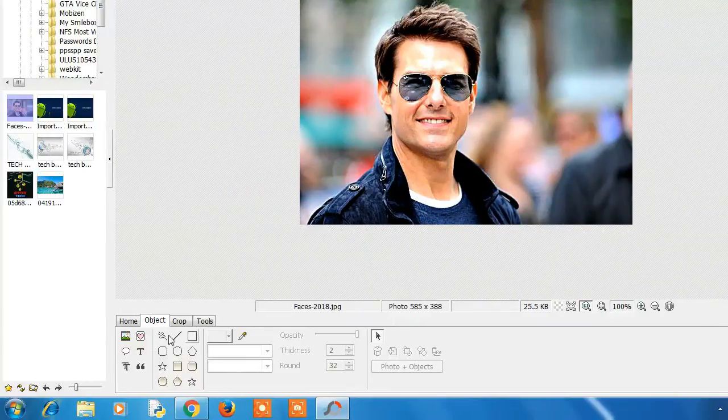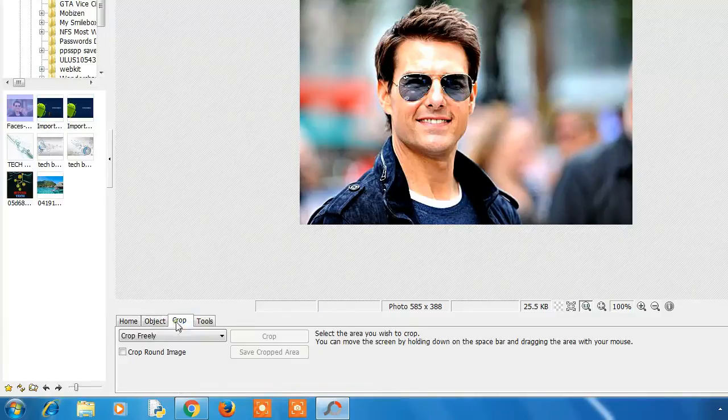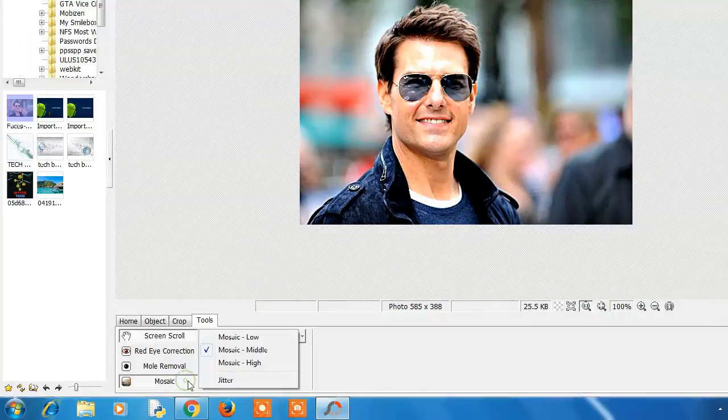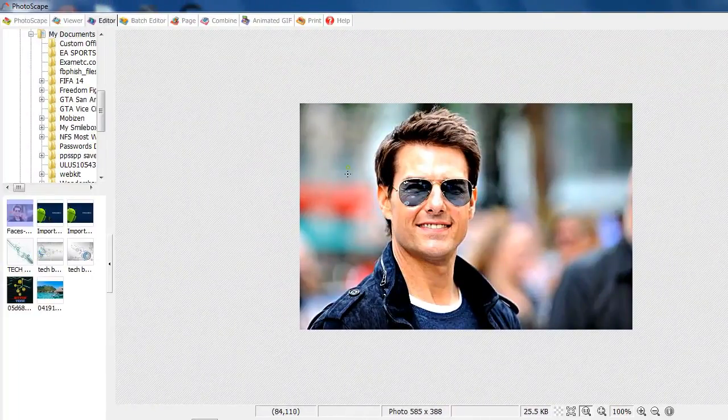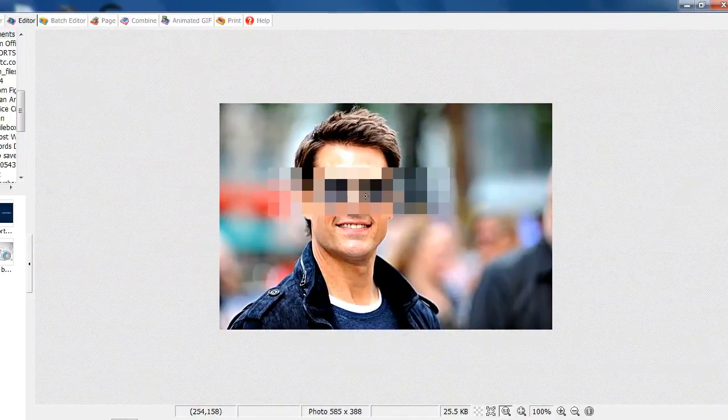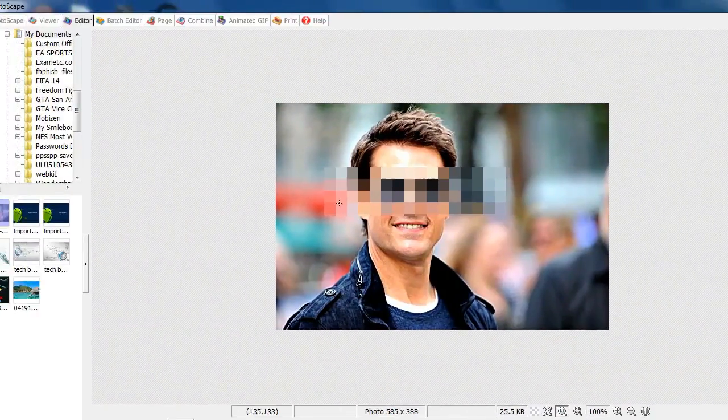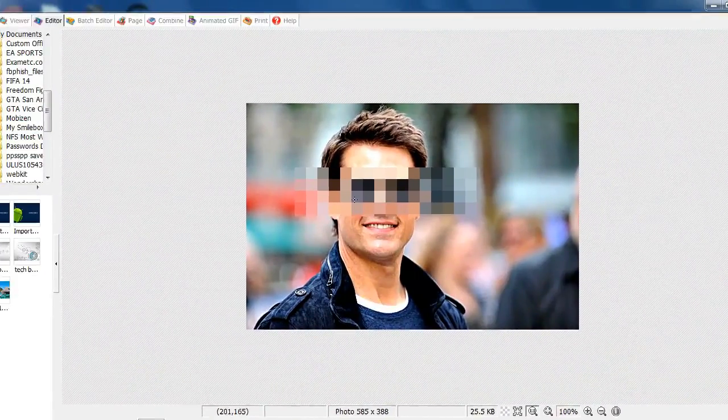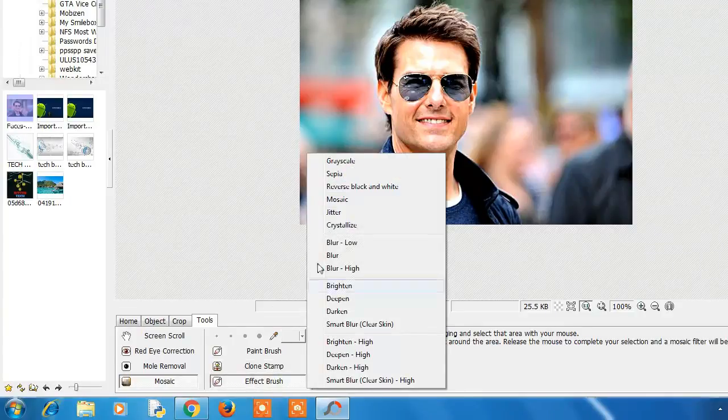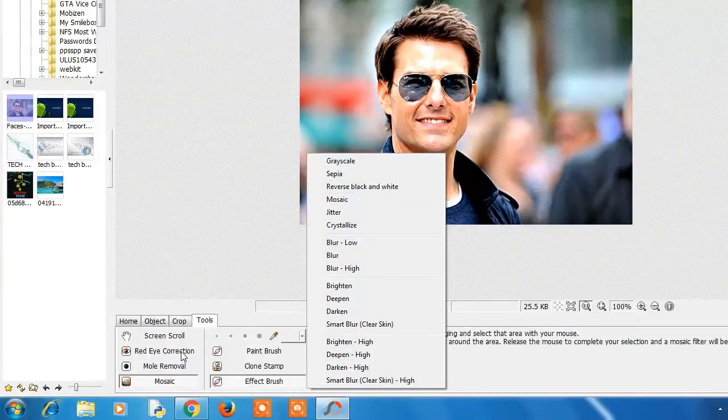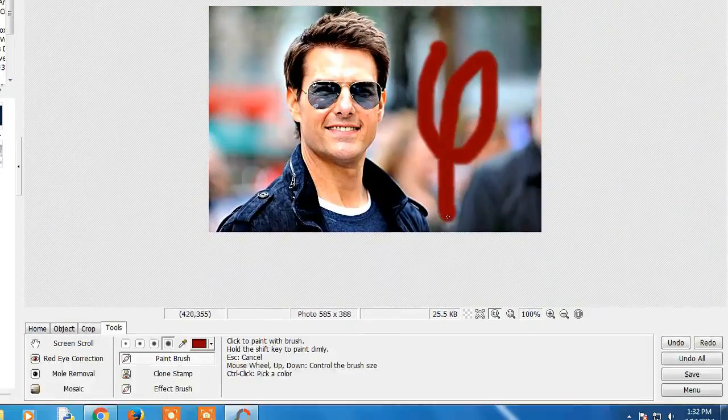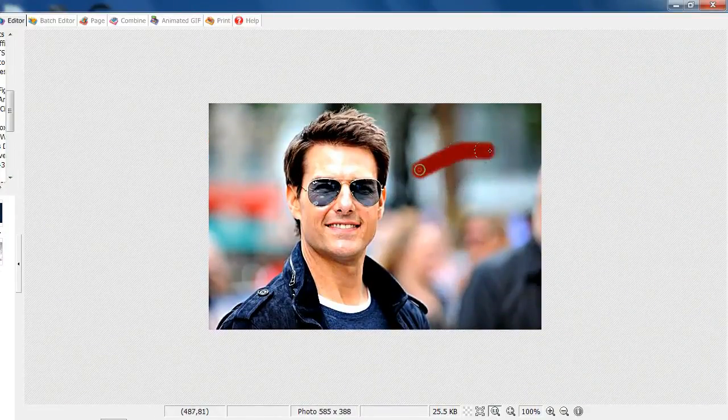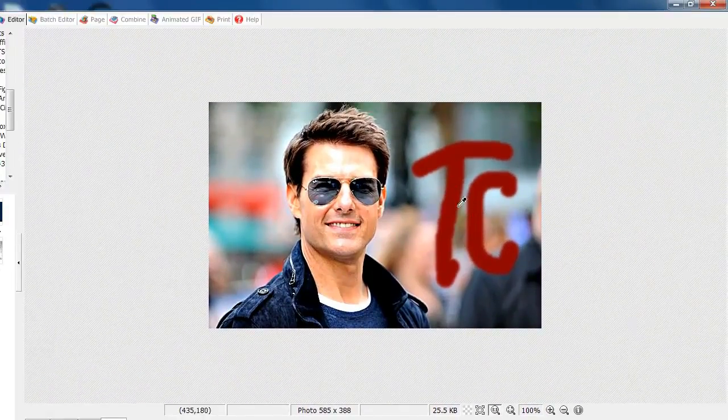You can also draw basic shapes over the image, import symbols and everything. Mosaic effect is very interesting if you want to blur a particular part of the image. Like I want to blur this part, so I can do that while the existing original image is behind this blur. There's also red eye removal, clone stamp, and paint brush. You can draw over the image, write something over the image in any color, any shape or size.